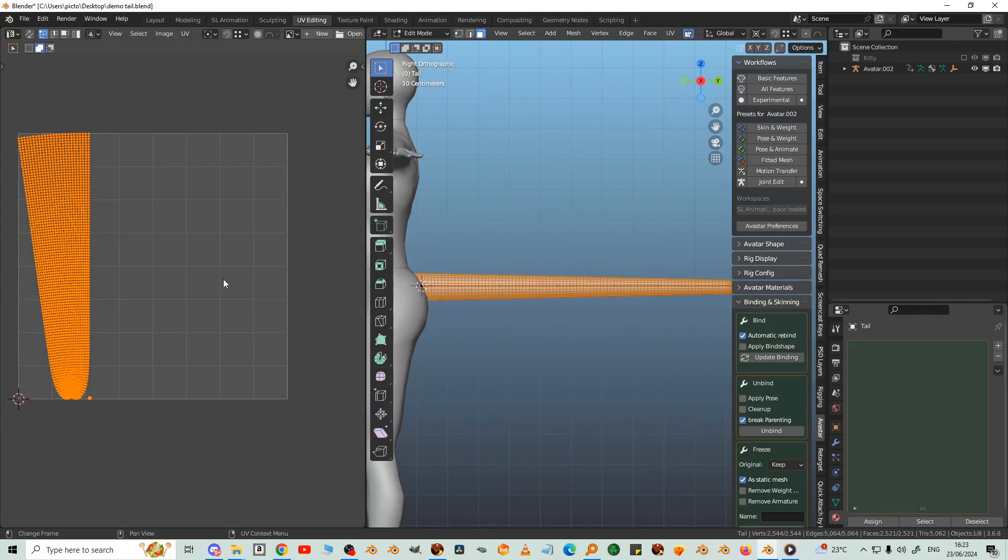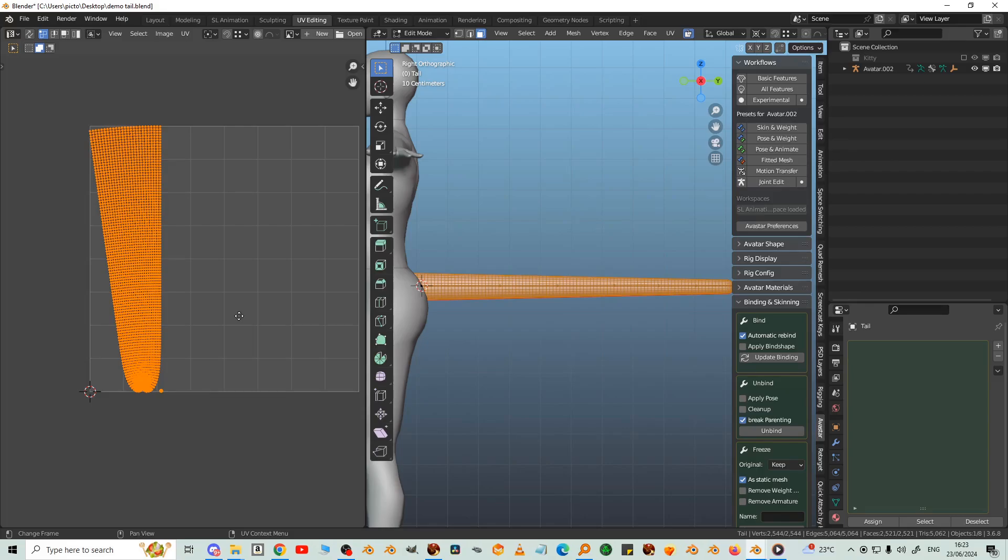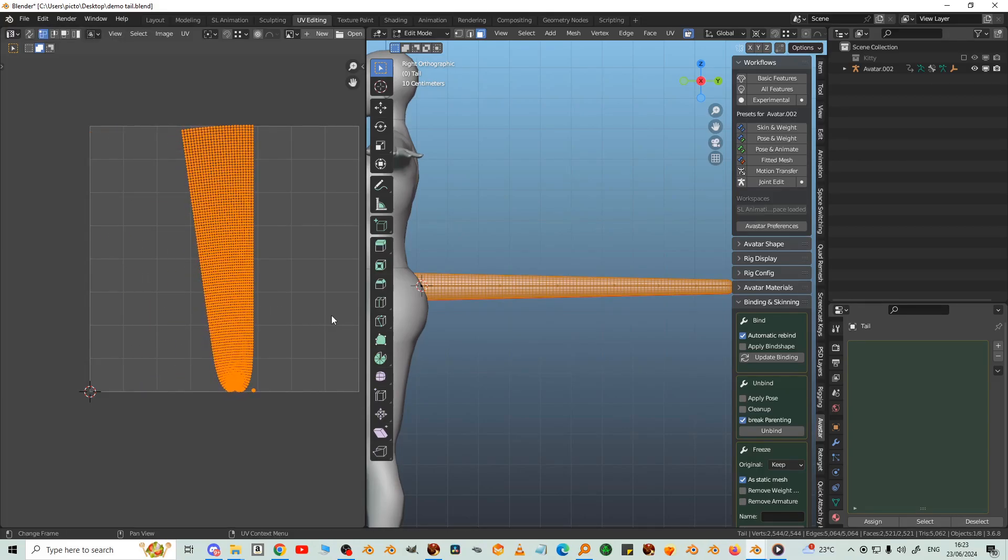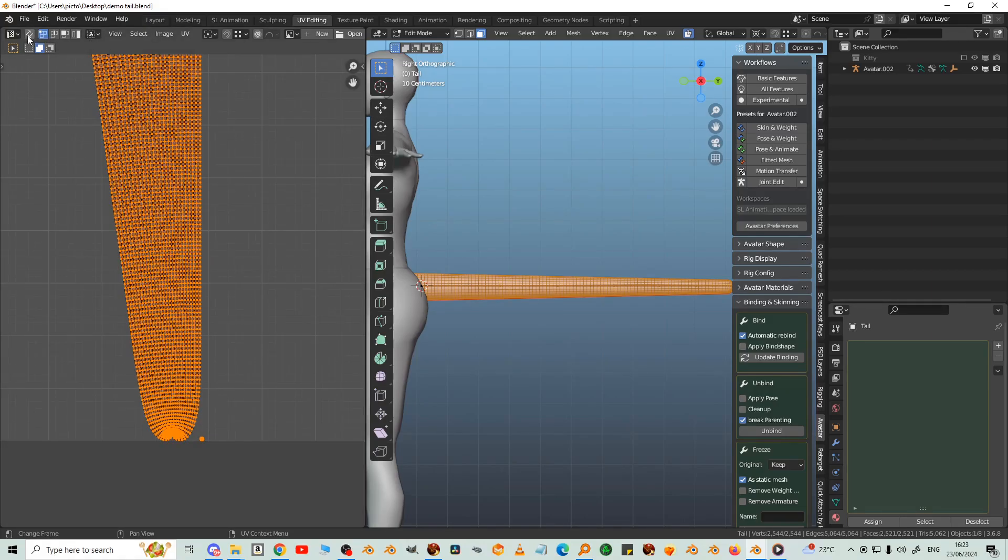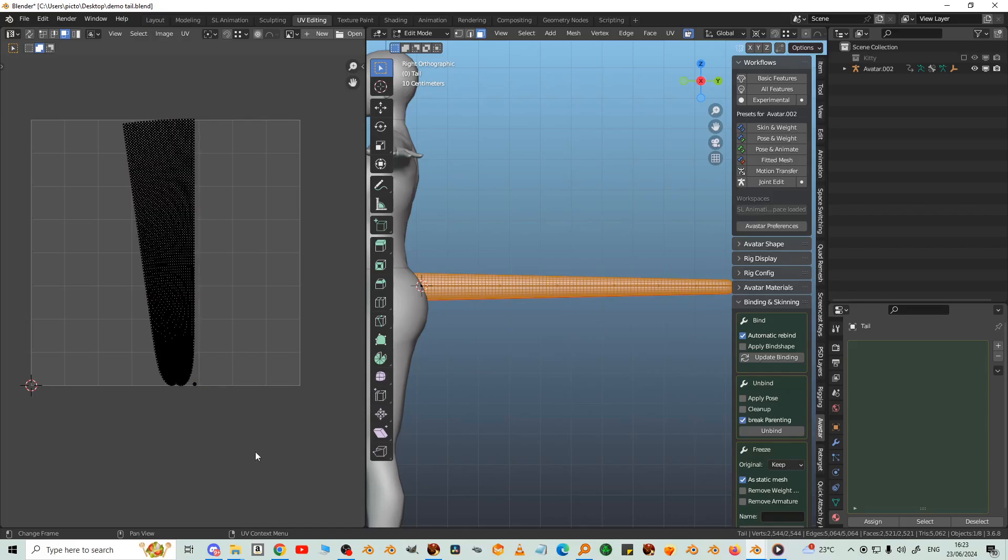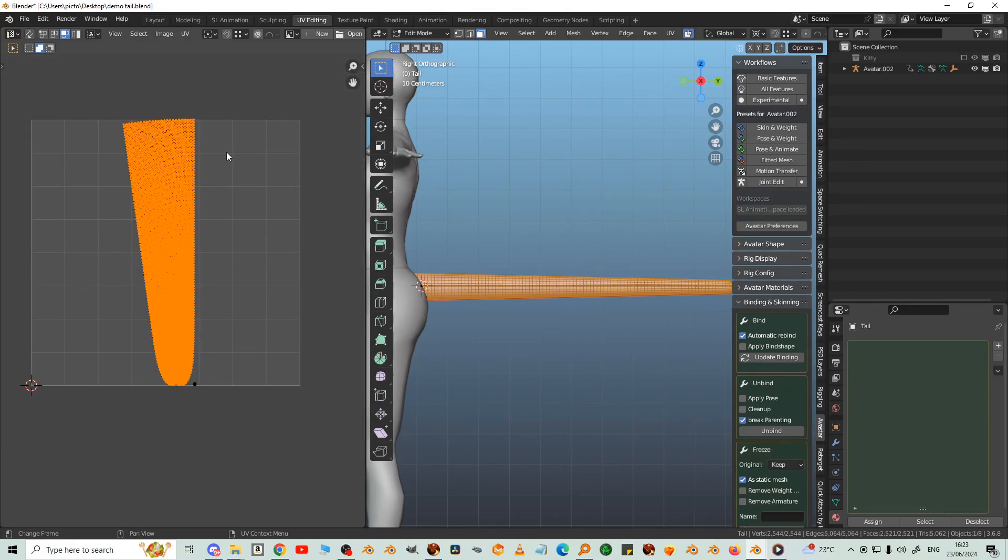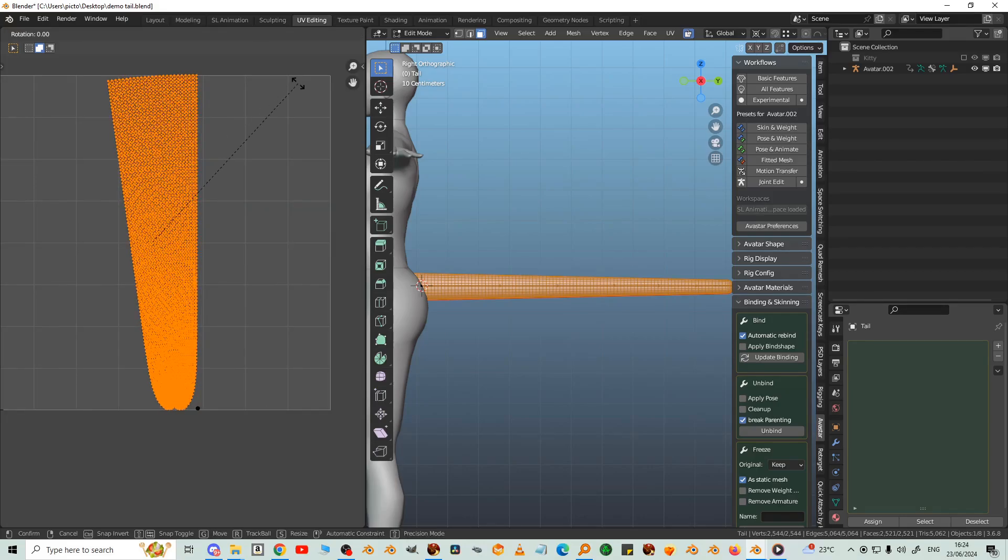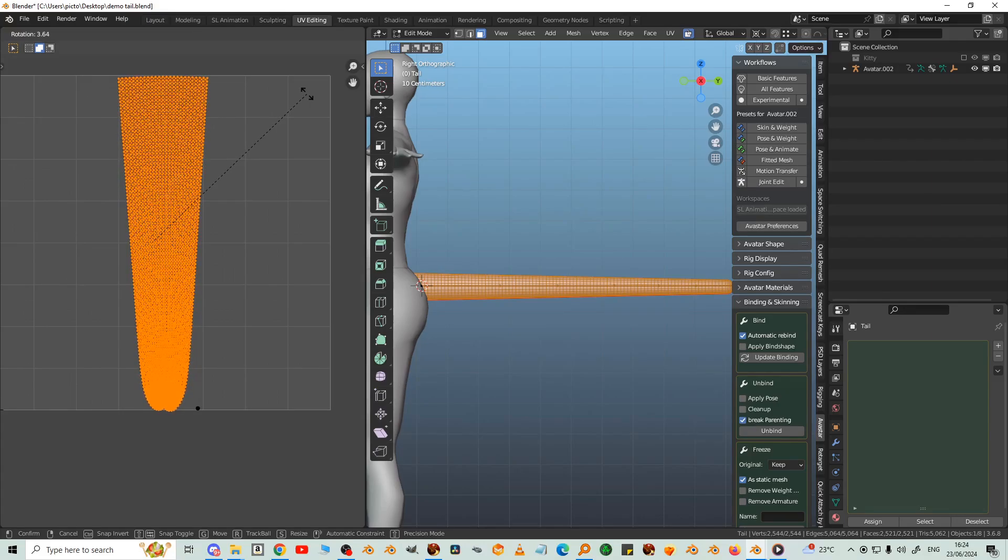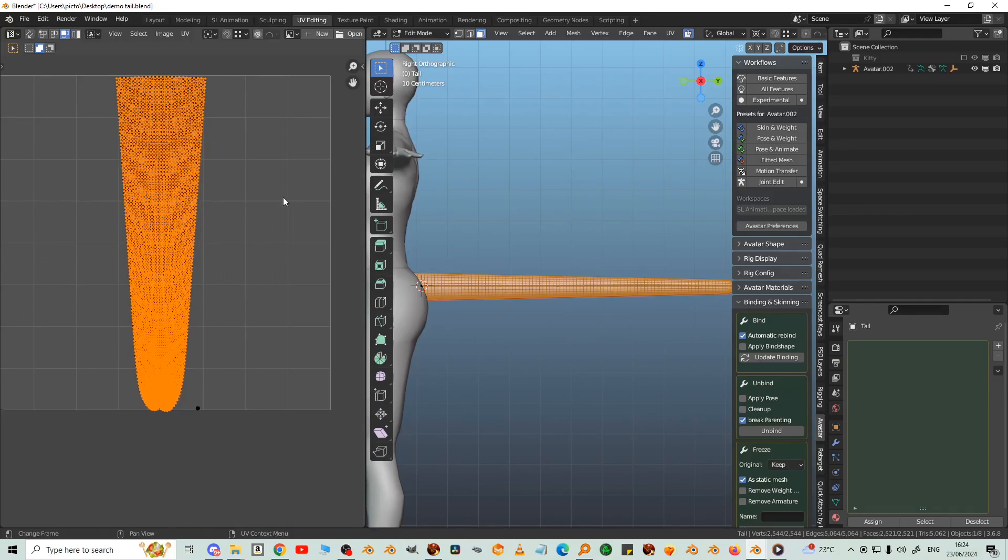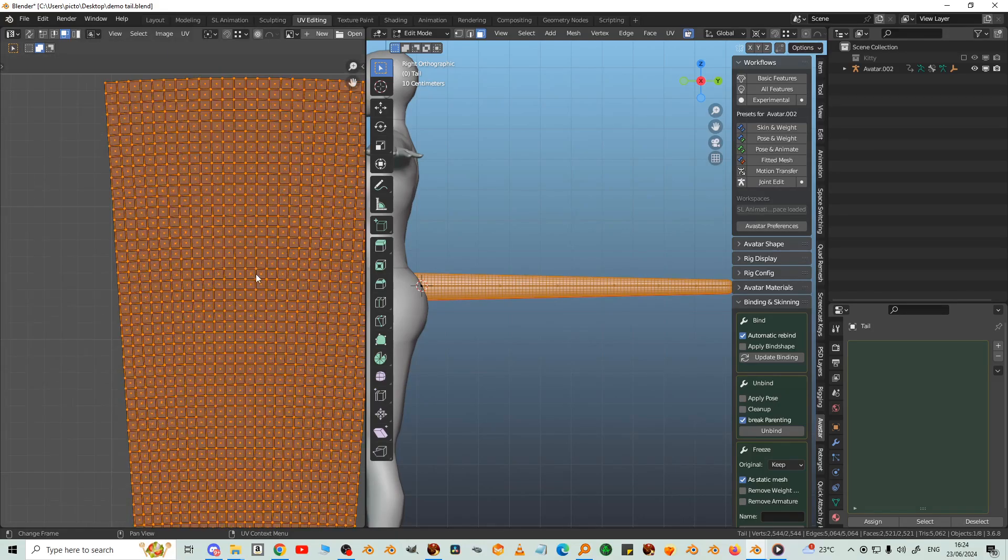We can see that the tail orientation in the UV space is wrong and it's not in the center. Let's fix that. So roughly GX. And then we're going to make sure that sync is off and click face select here. Click away so that nothing is selected.